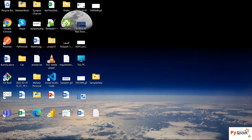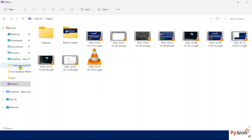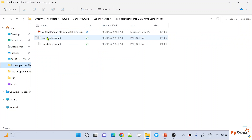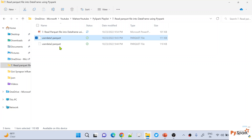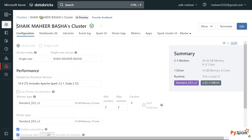Let me go back to my desktop. In my local system I have user data parquet files. I will be uploading these files into the Databricks file system and from there I will write PySpark code to read the parquet file data into a DataFrame. I've already opened my Databricks workspace with a cluster ready.